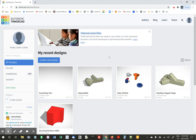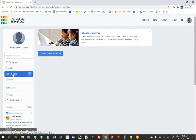So log into Tinkercad. You had an account — we did a lot of projects in it. And over on the left, click on Code Blocks. You won't have any Code Blocks, so you can create a new Code Block.